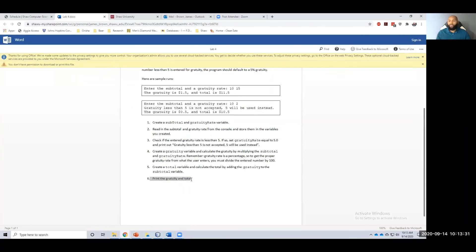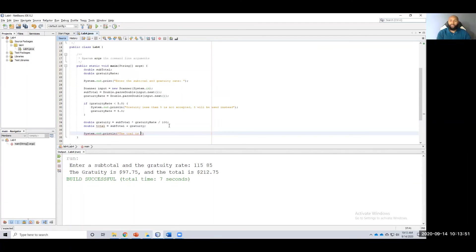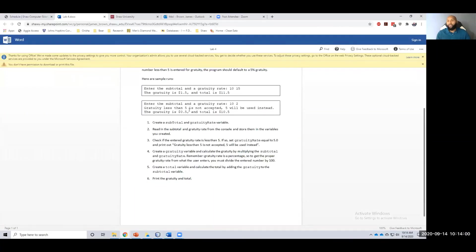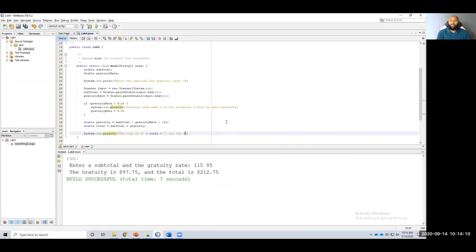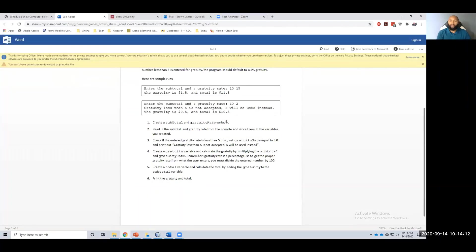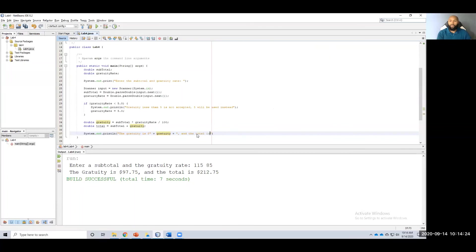Alright. Lastly, print the gratuity and total. I wanted to print out like this. The gratuity is whatever the number is, and the total is whatever that number is. So in order to do that, again, to print to the console, I need a system.out.println. The total is space plus our variable total, right? We're concatenating these strings. Then you look here, there is a comma and there's a money sign. So I want to put that money sign in here as well. Comma and the gratuity, or is it the gratuity is? And the total is space, money sign, plus total.